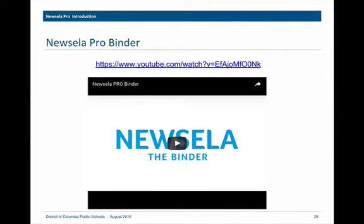All of this data is available in what is called the NuZella Pro binder. A video on the NuZella Pro binder is available on Canvas, and you can watch it after this video.